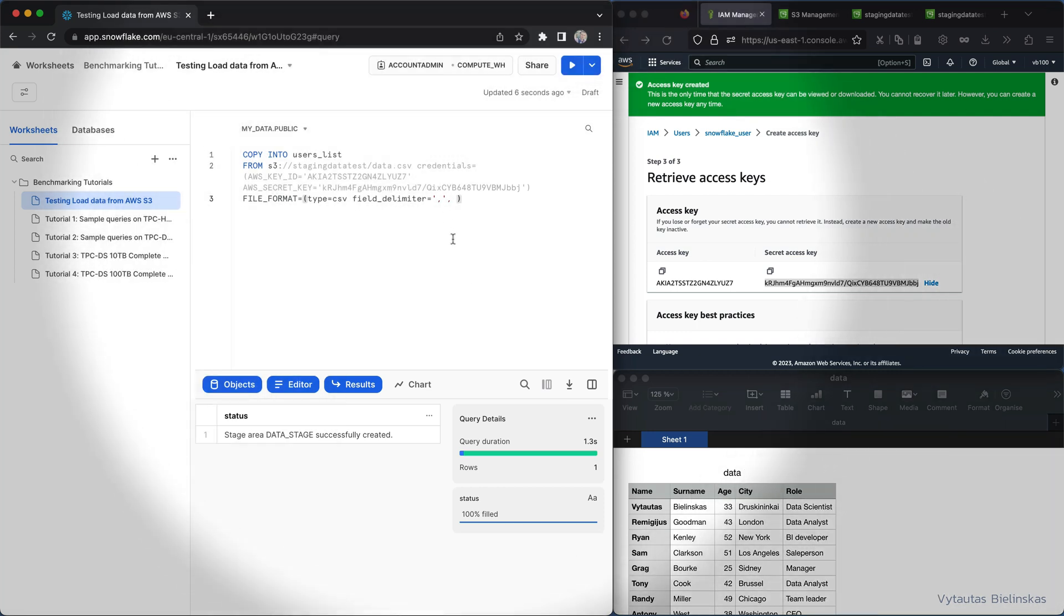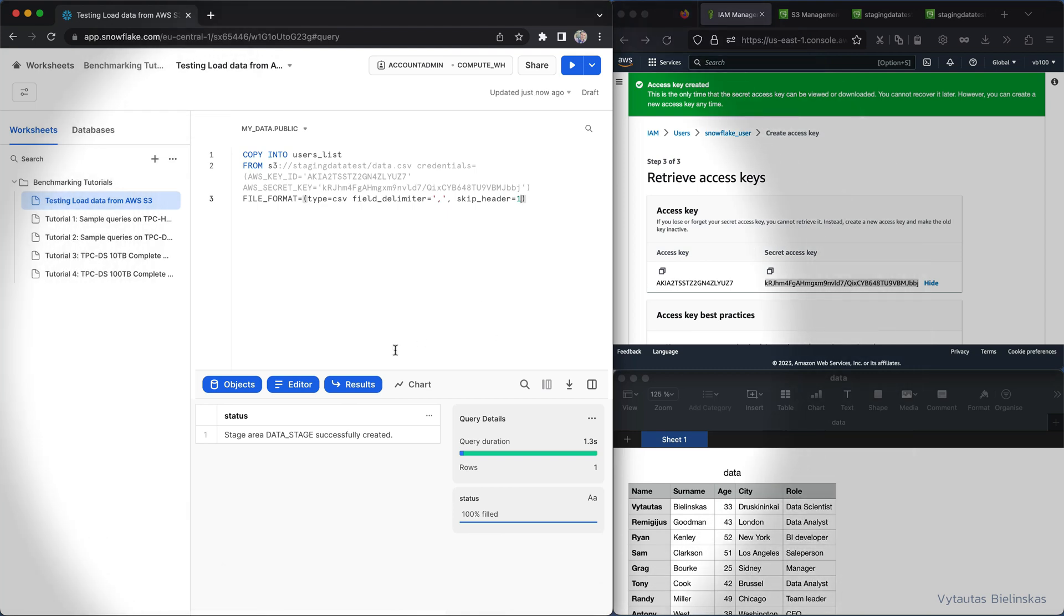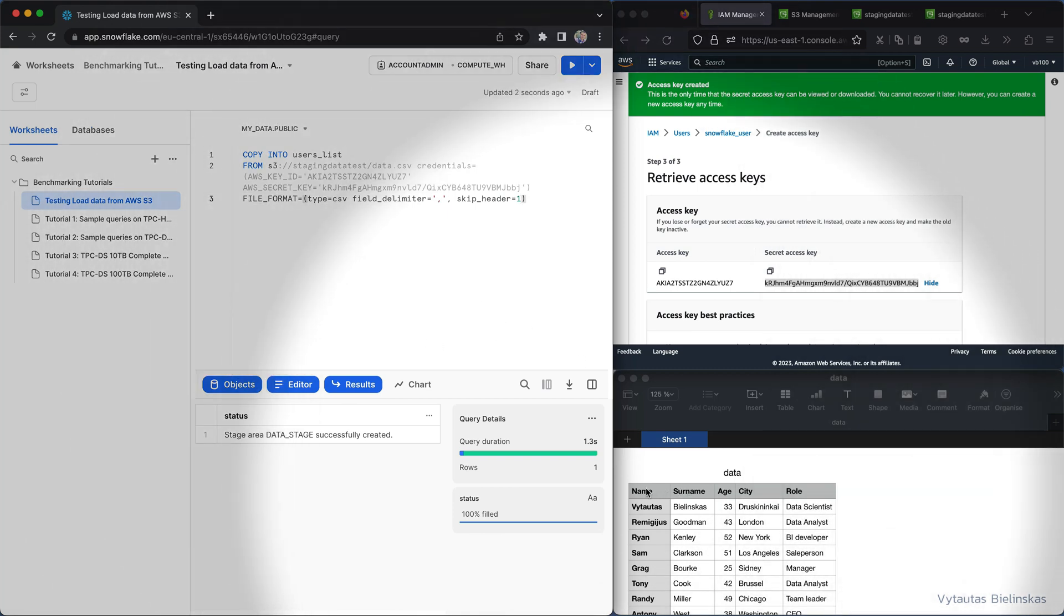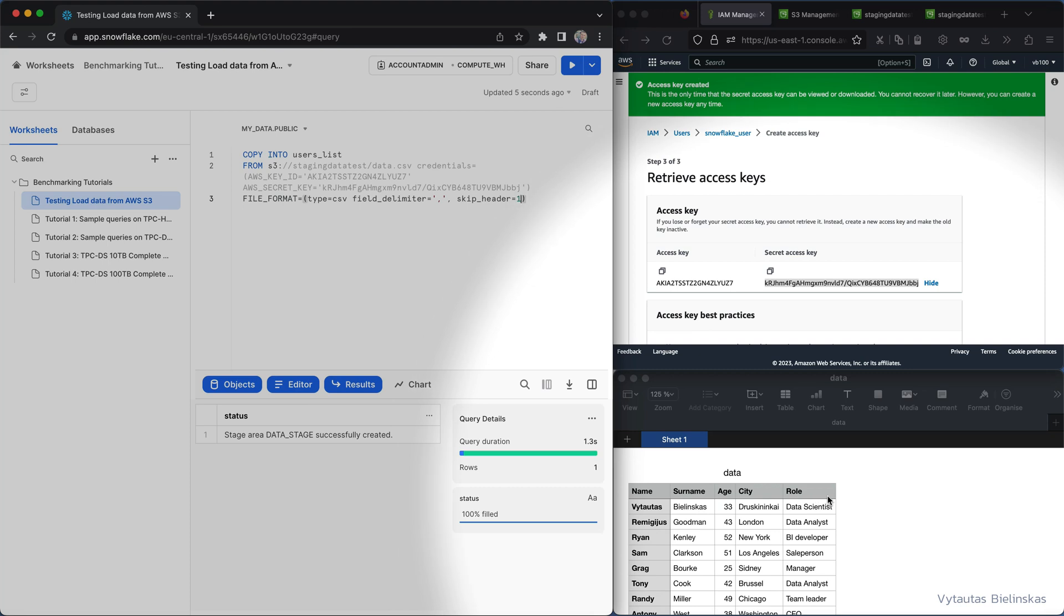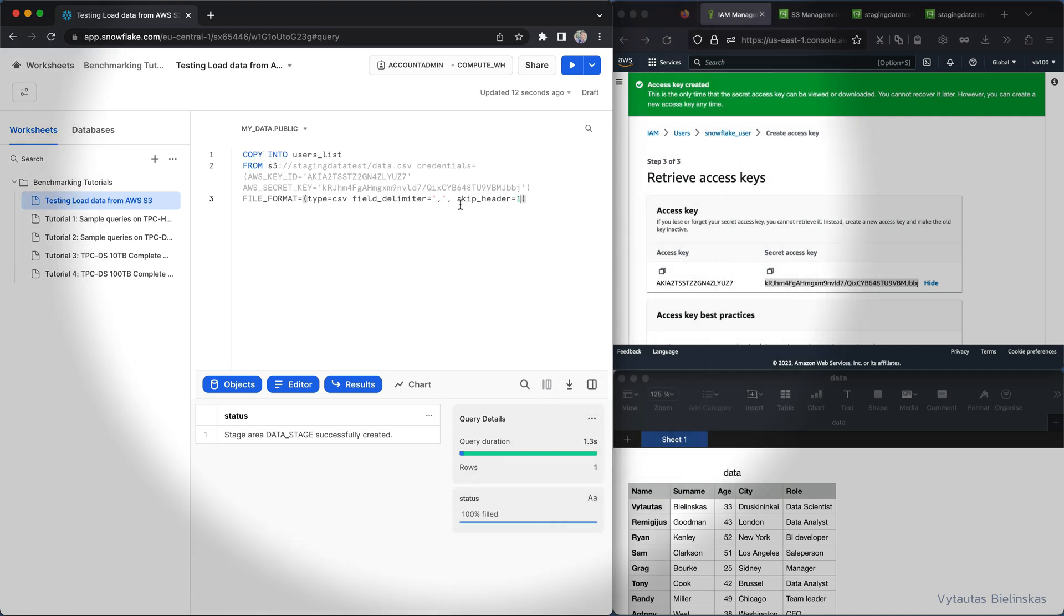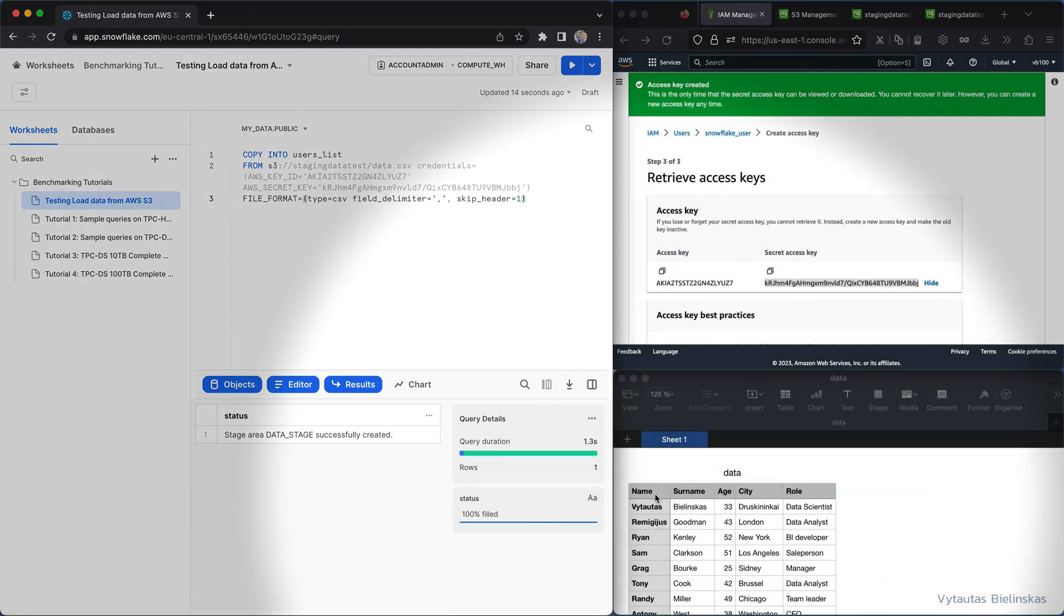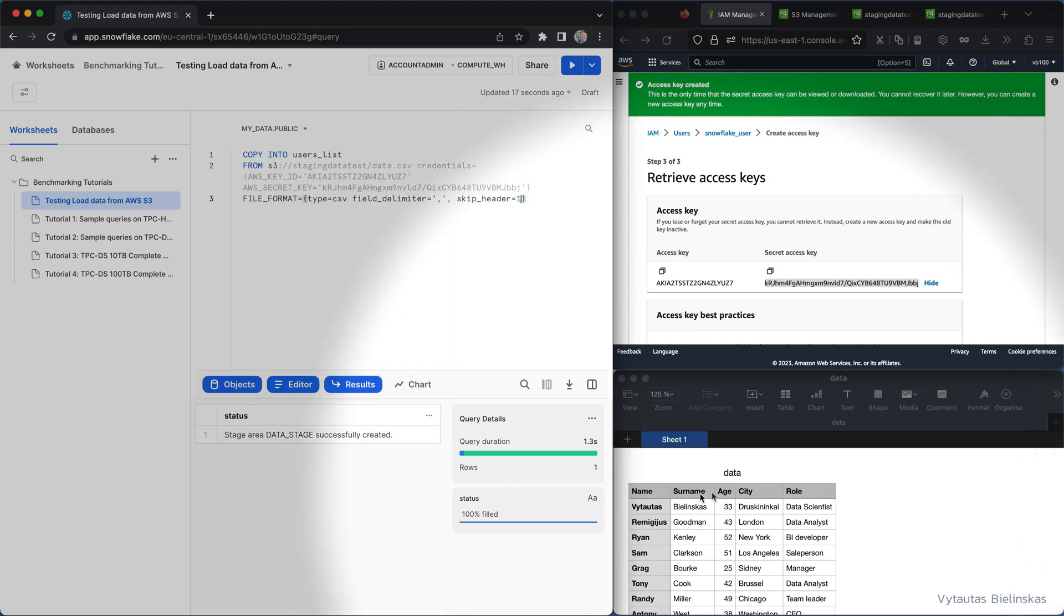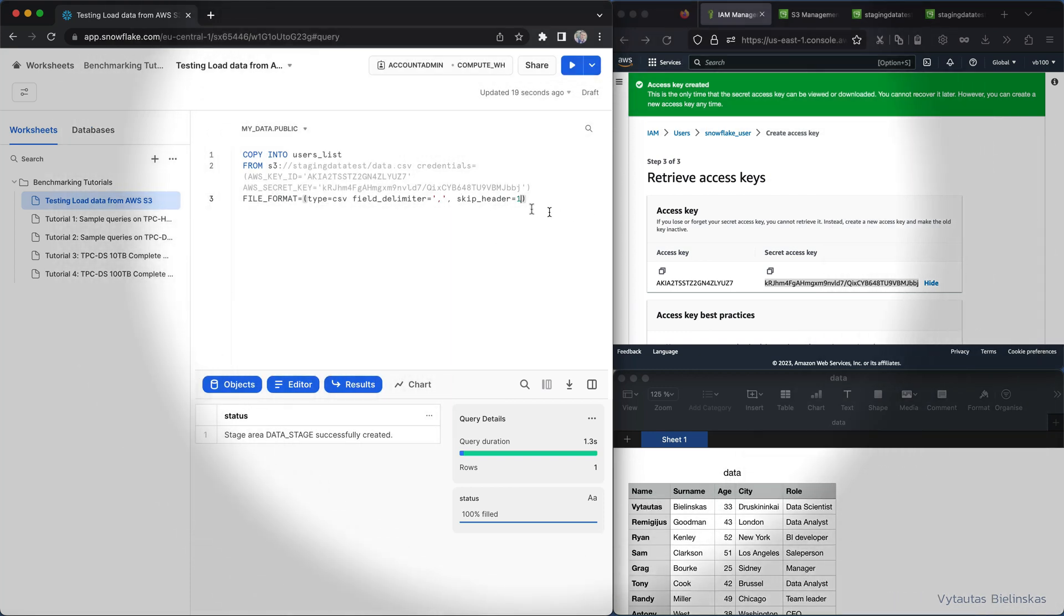And then I need to skip header equal to one. Why? Because the first row in my data is column names and I have specified column names before when I created the table in Snowflake, so I don't want to add column names again in my data, in my table. So I need to skip header equal to one. I skip this first line when I load data from AWS S3 bucket to Snowflake.